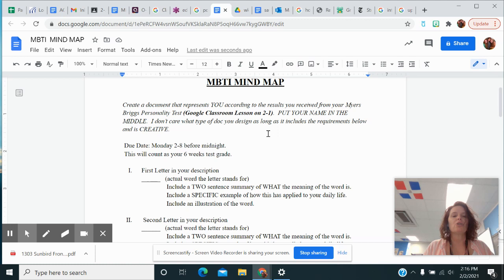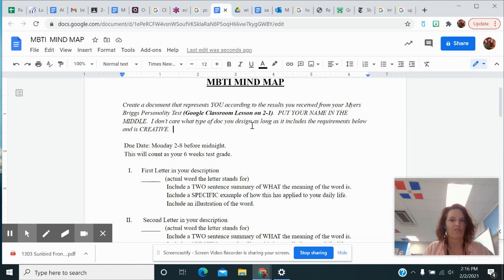So what we're going to do is this. This says, put your name in the middle of a document. I don't care what type of document you design, as long as it includes the requirements below and is creative.